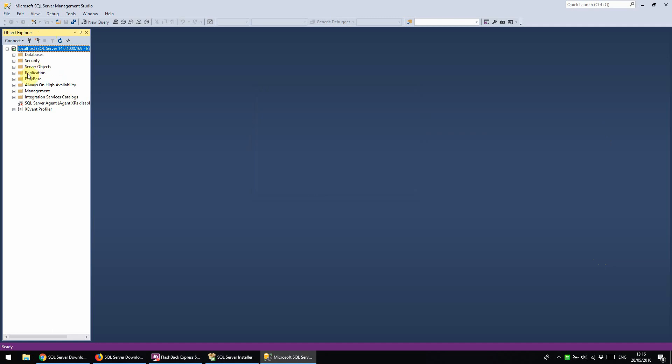So you can see here over on the left that SSMS is now connected to our localhost instance of SQL Server and that's it.